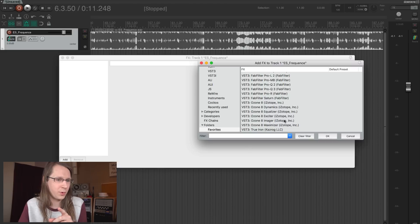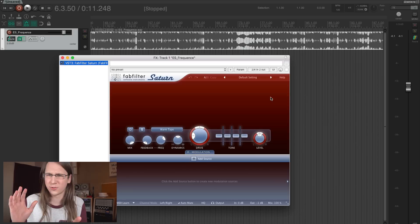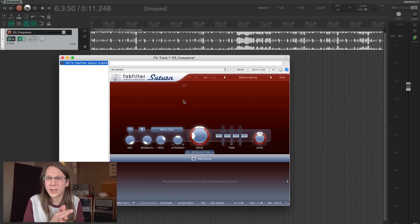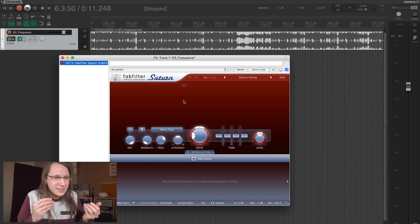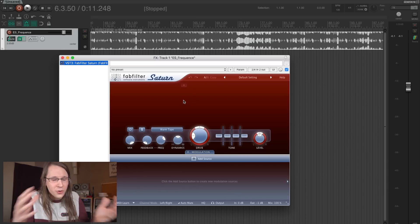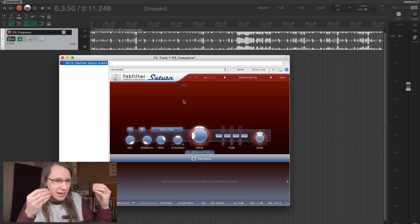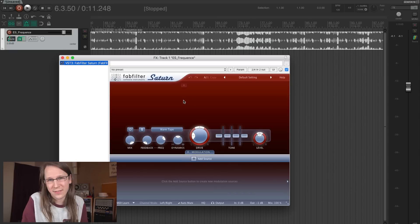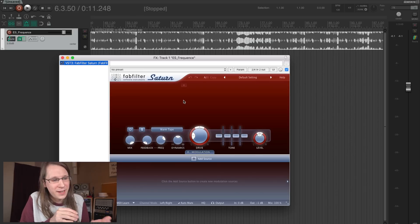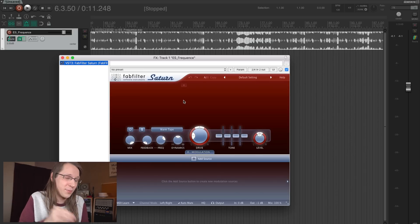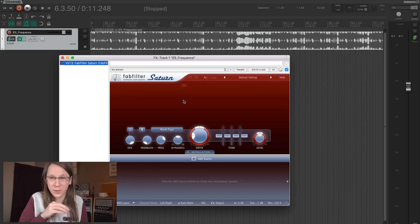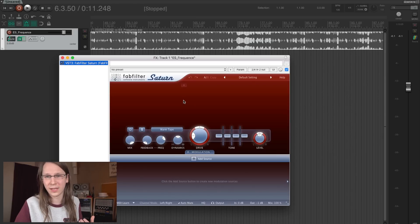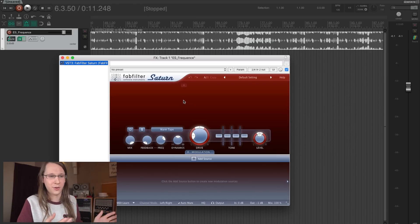I hear you thinking — what about Saturn? Sorry, I forgot it. It's a very cool plugin for distortion; it's versatile and has a good interface, but it's not very quick to use. You really have to model the distortion carefully in Saturn. I don't use it that often, but I do have it installed for moments where I need very custom distortion. Normally when I want distortion, I use the tape machines or other analog gear.